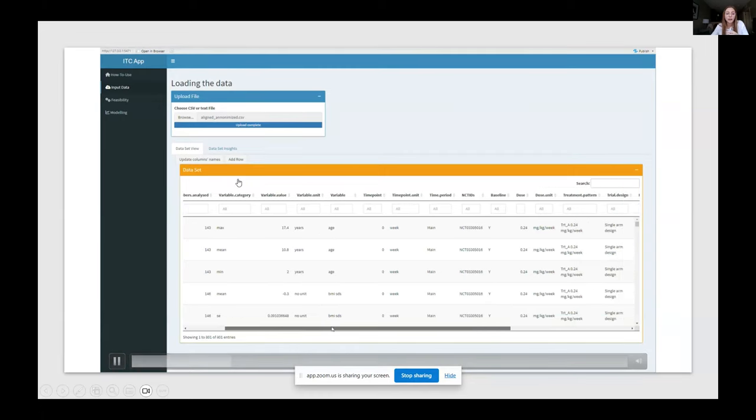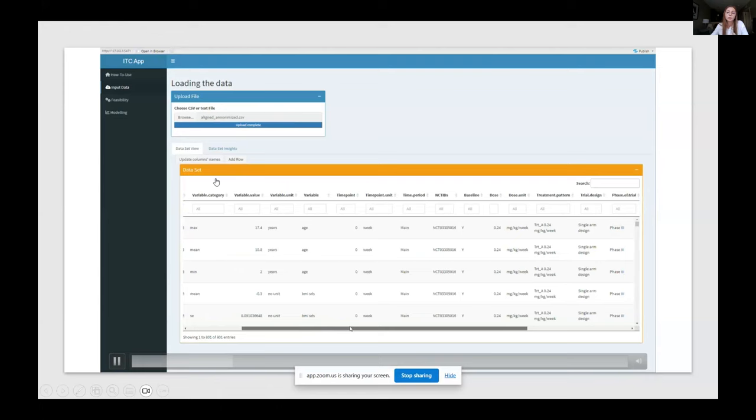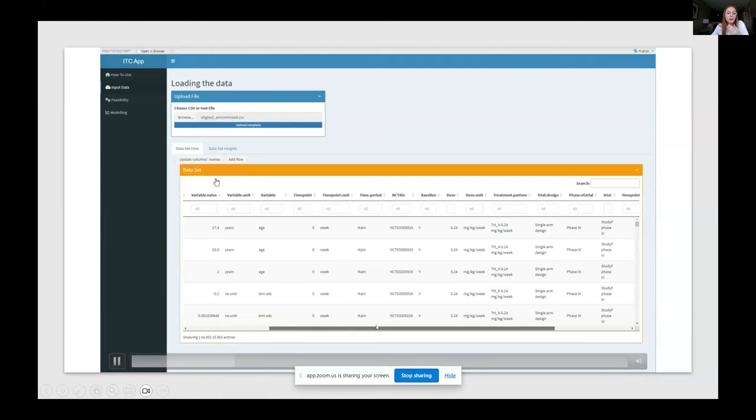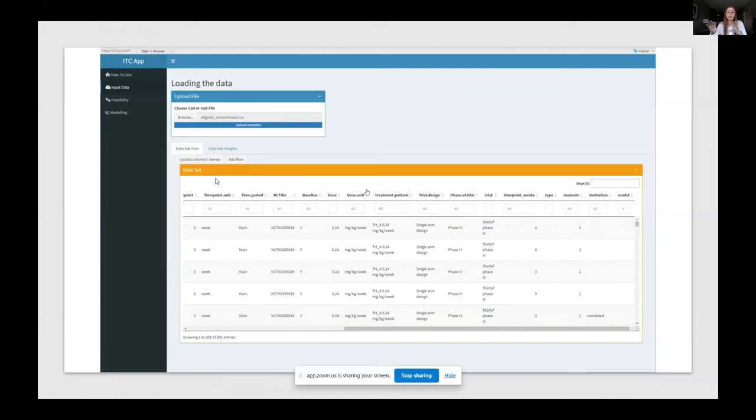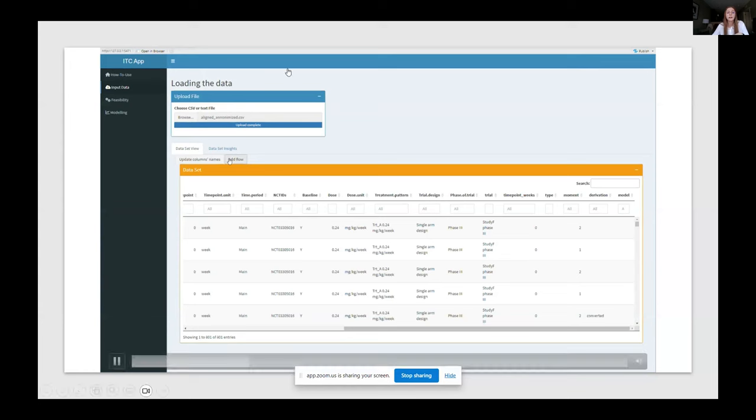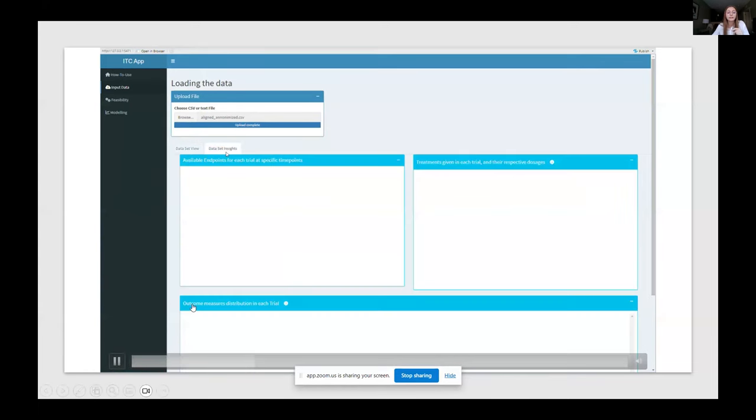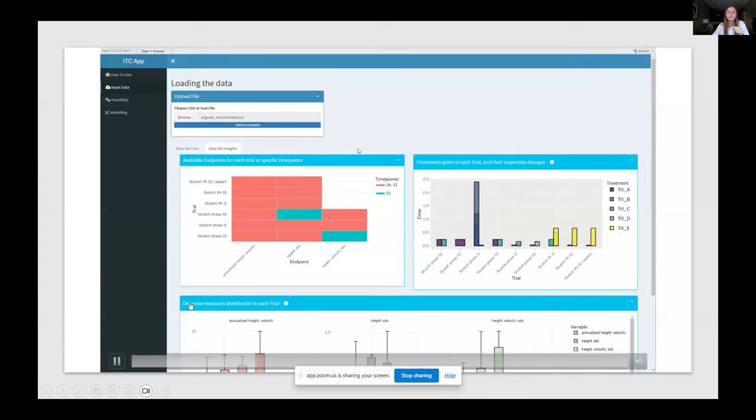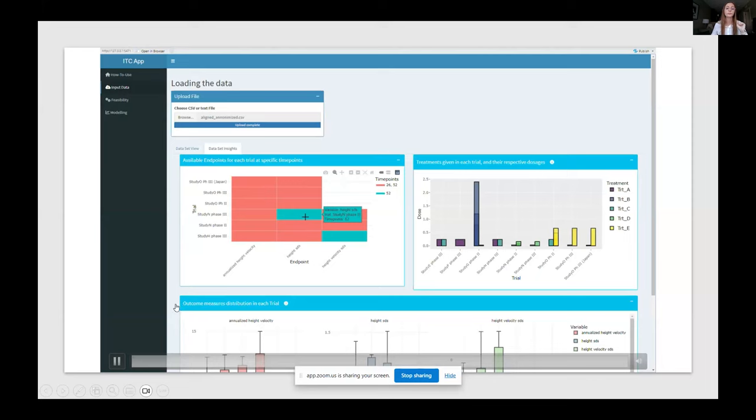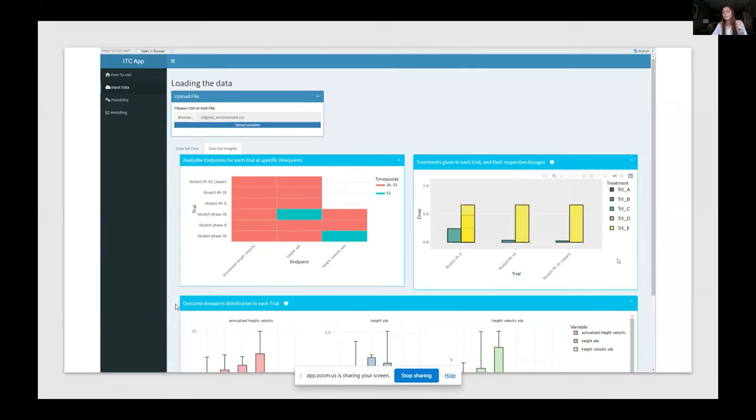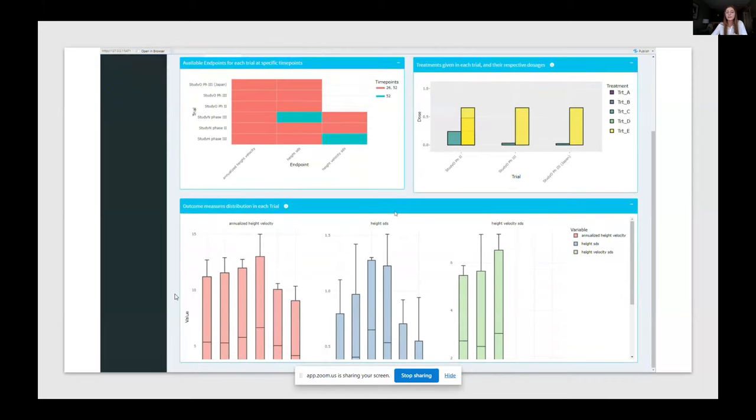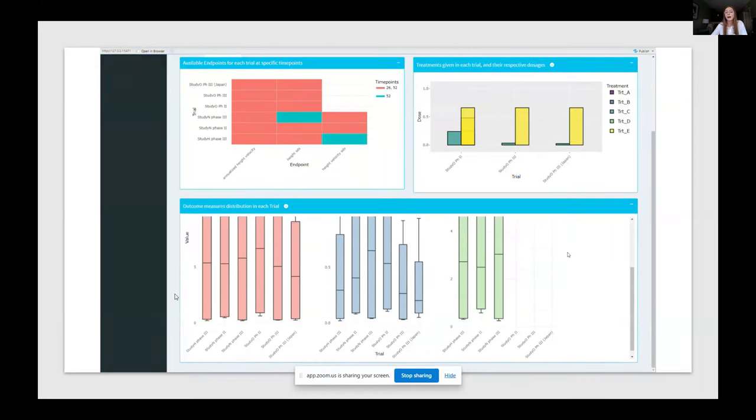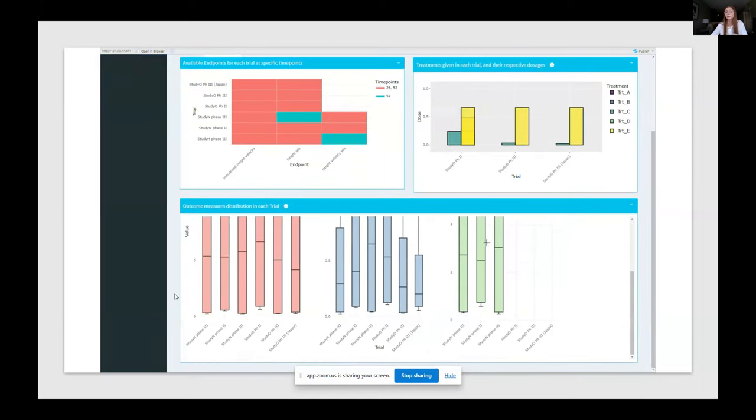And then we also allow the user to actually map the name of the column. So with these update columns names, because sometimes you have different names and then some simple visualizations, which were very important for our stakeholders. With interactive plots and also giving some guidance along the way on how to use these plots, what to reflect about.